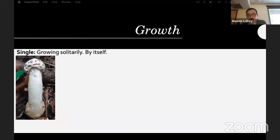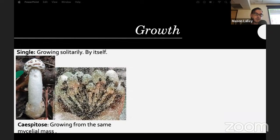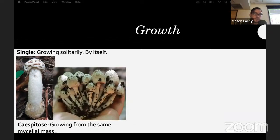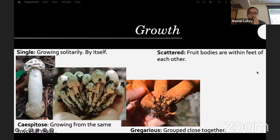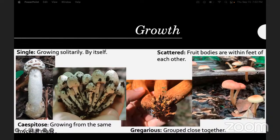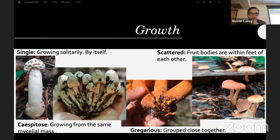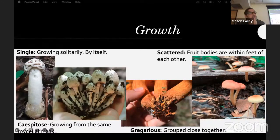Growth patterns: solitary means growing by themselves, singly. Caespitose means growing from the same mycelial mass — they'll look clustered but if you pull them apart they'll break at the bottom and you'll see they're all coming from one central piece. Gregarious means closely grouped but easily separated with no interwoven hyphae. Scattered means group bodies are within a few feet of each other. This can be a particularly important feature — Coprinopsis romagnesiana vs. Coprinopsis variegata, for example, differ mainly in that one is caespitose and the other grows gregariously.